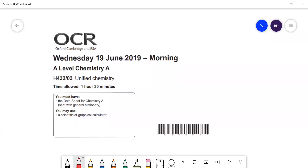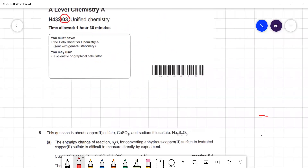Hi, in this video I'm going to go through the OCR A-level chemistry paper, the 2019 paper. This is paper three, and it's the second half of this paper. I did the first half in an earlier video. So starting off here with question five.